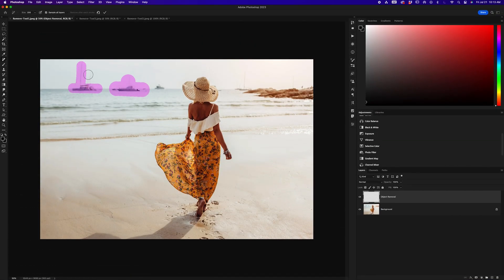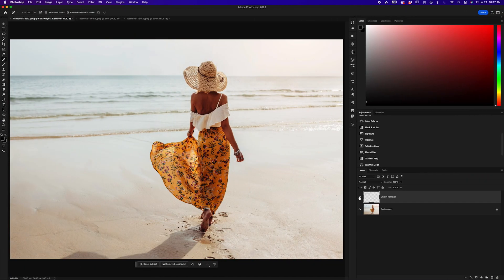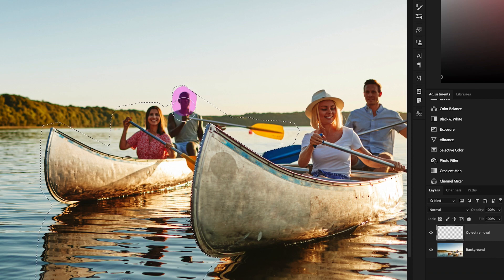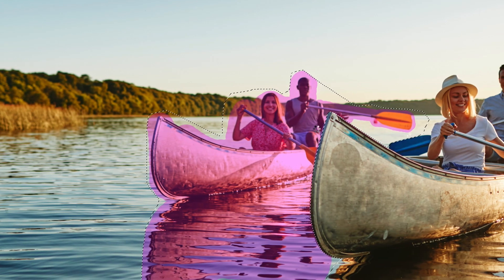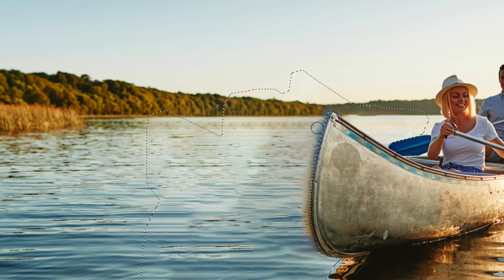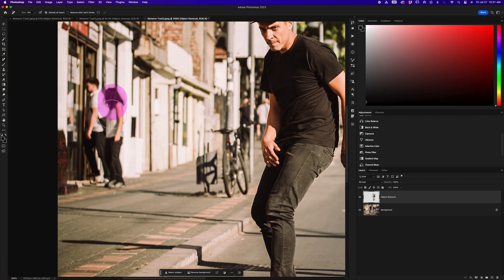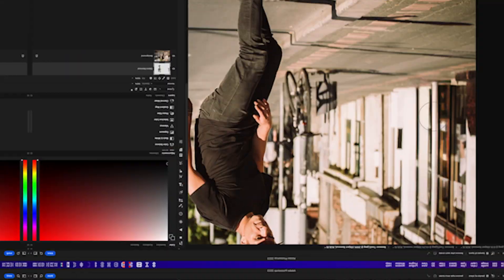The Remove tool is Photoshop's latest addition to its array of object removal tools and at first glance, it kind of feels like magic. But let's take a closer look at how this tool functions, where it thrives, where it fails, and whether or not it can replace other common object removal tools inside of Photoshop, like the Clone Stamp tool.